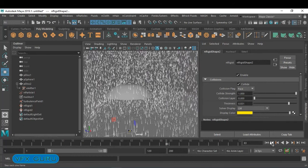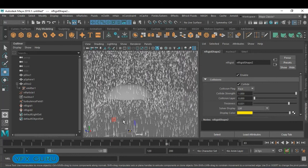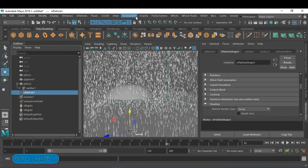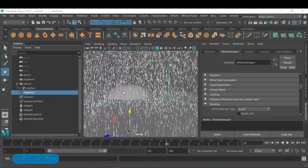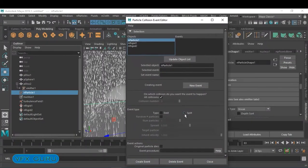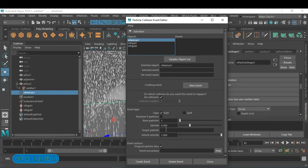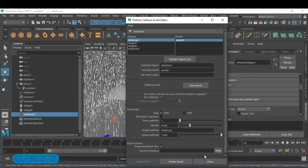After collision, we want to convert the particle to multiple particles — basically convert the normal streak to multi-streak, and the original particle should die. Select the particle, go to nParticle > Particle Collision Event Editor. To add extra particles, click Emit Another Particle, activate the die-on-collision command, and create the event.